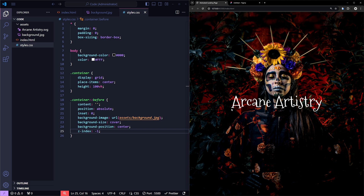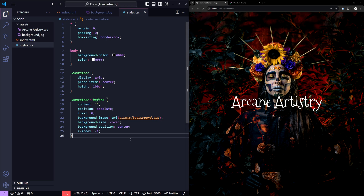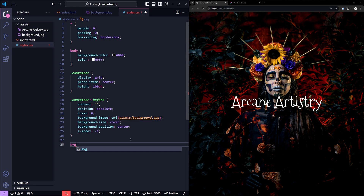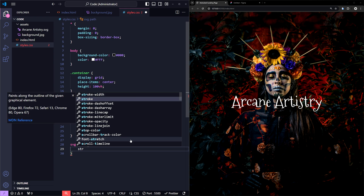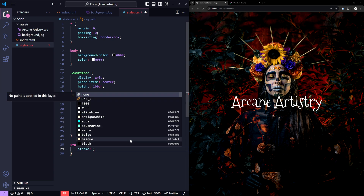Now let's start animating the SVG. One popular way to animate an SVG is by working with its stroke. We can animate properties like stroke-dasharray and stroke-dashoffset to create effects such as drawing the text outline. Essentially, these properties control the visible portion of the stroke, giving the illusion of the text being drawn on the screen.